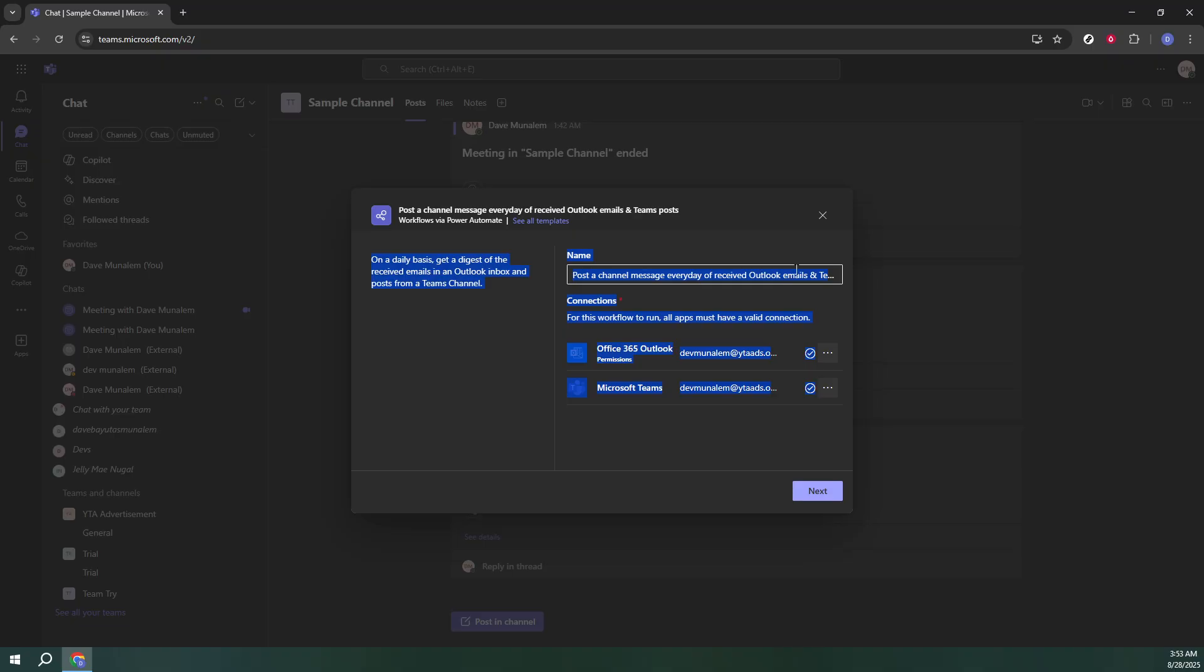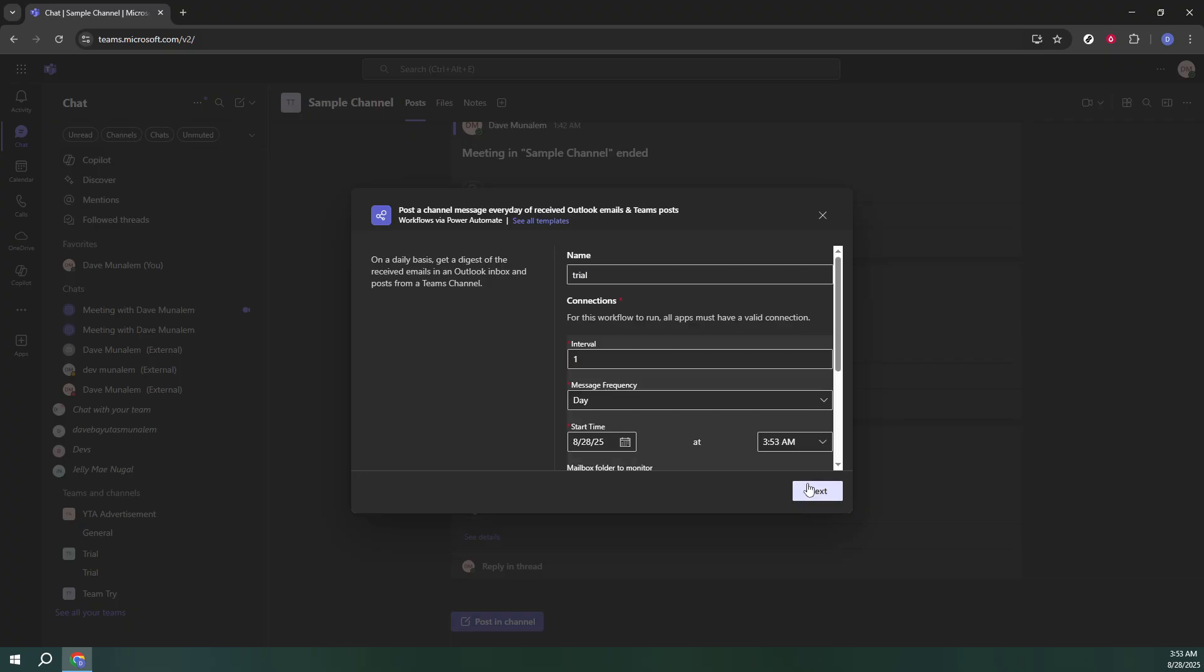Once you've made your selection, you'll be prompted to name your workflow. Be descriptive yet concise with this, summarizing its purpose or the group it's intended for to avoid any future confusion. After entering a name, click Next to proceed to the final steps of the setup.